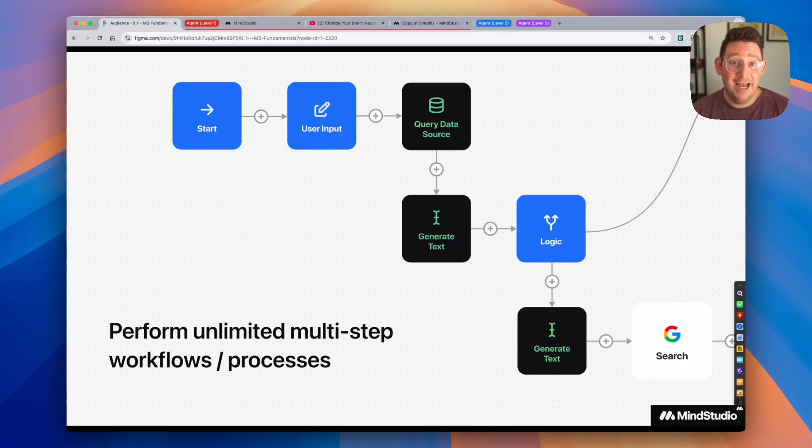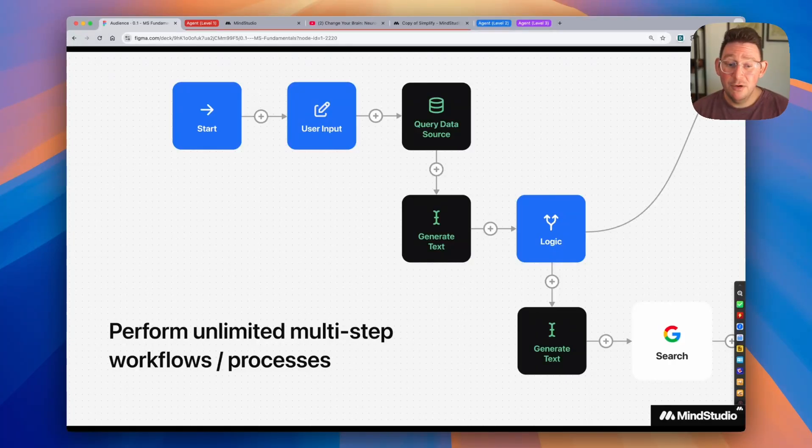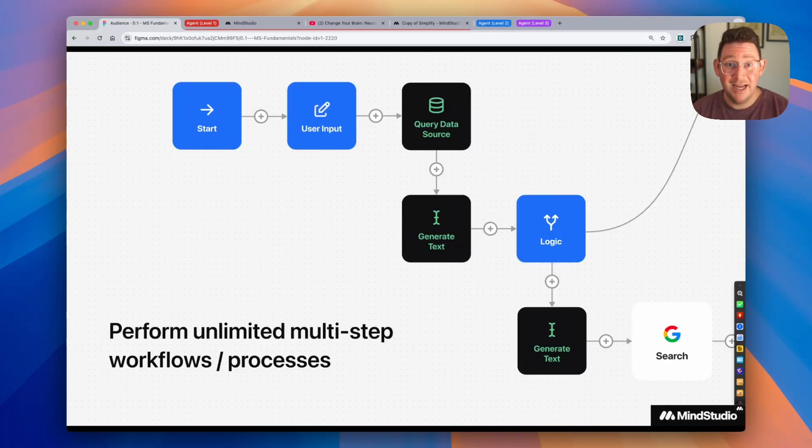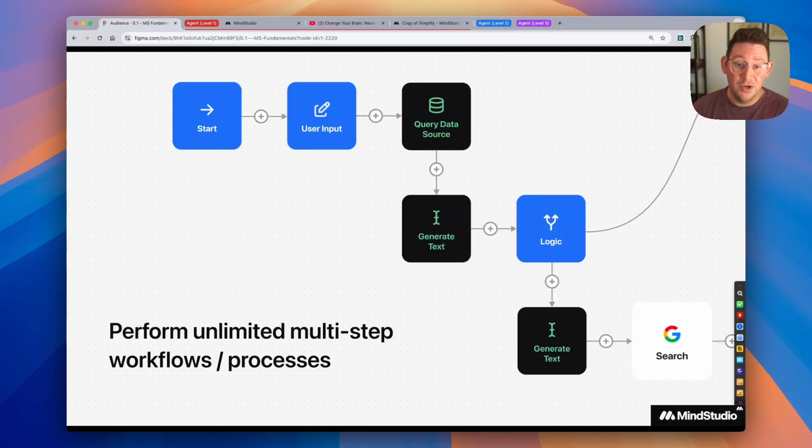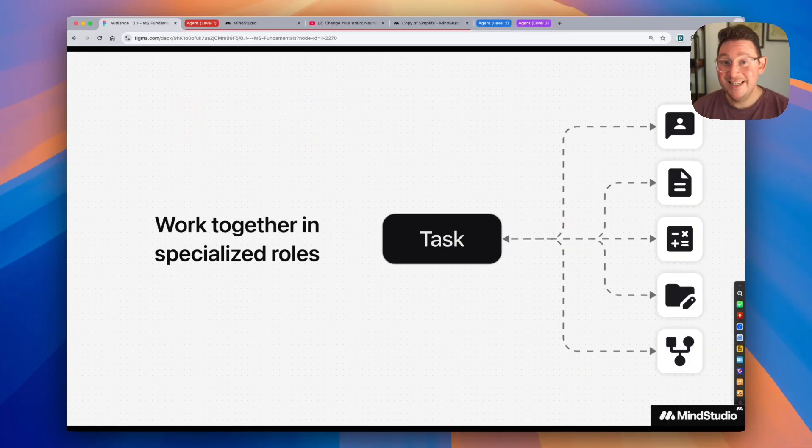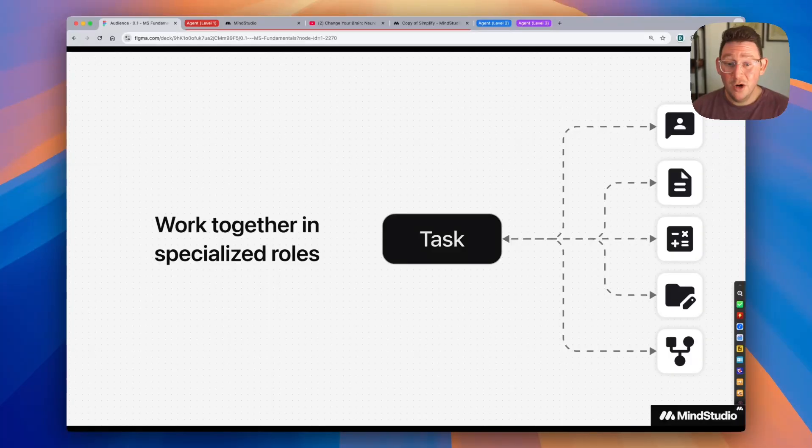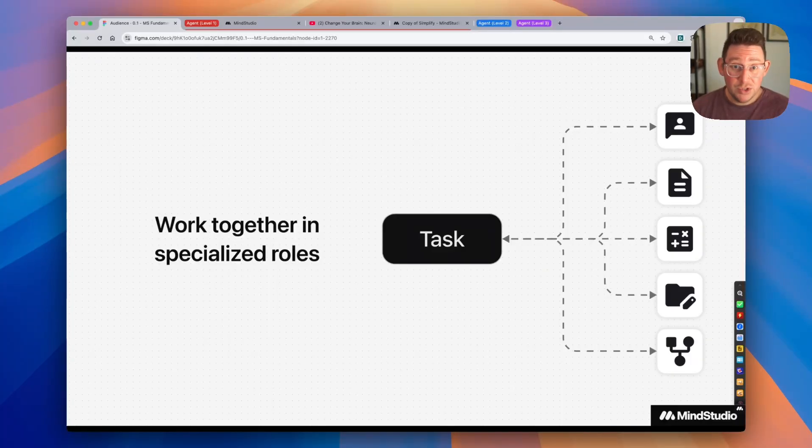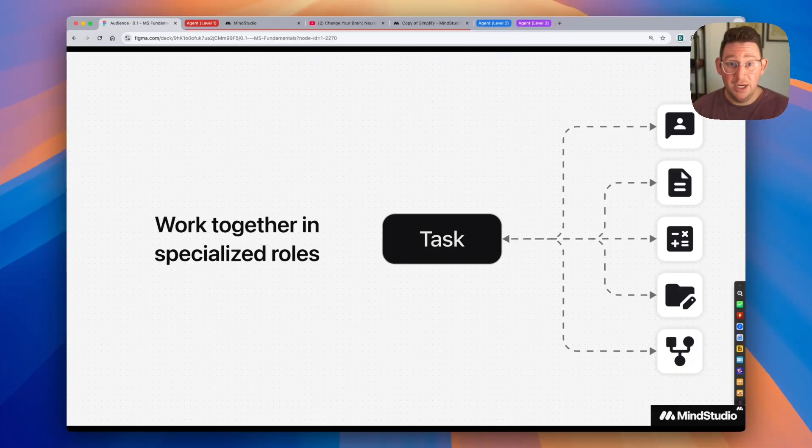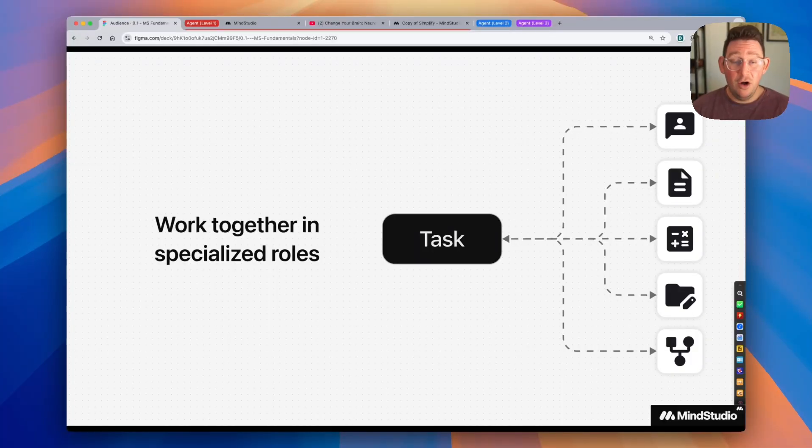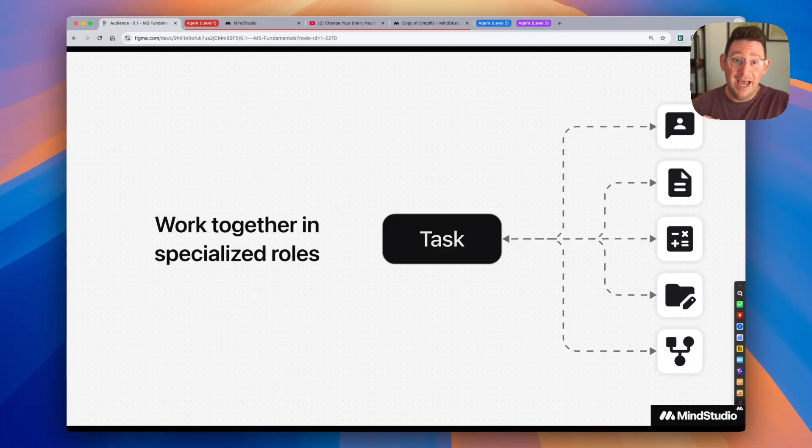As you build these AI agents, the agents can perform multi-step workflows and processes that can do a number of different things. These agents can also work together in specialized roles to complete a larger task. So you can have one agent doing one specific thing, you can have another agent doing another specific thing, and all of these agents can work together and compile the output and send it back to you.